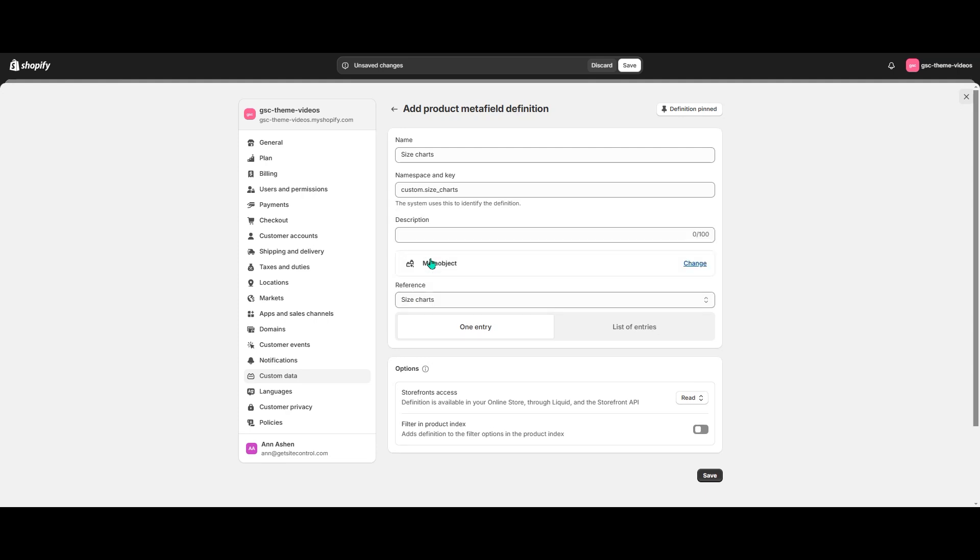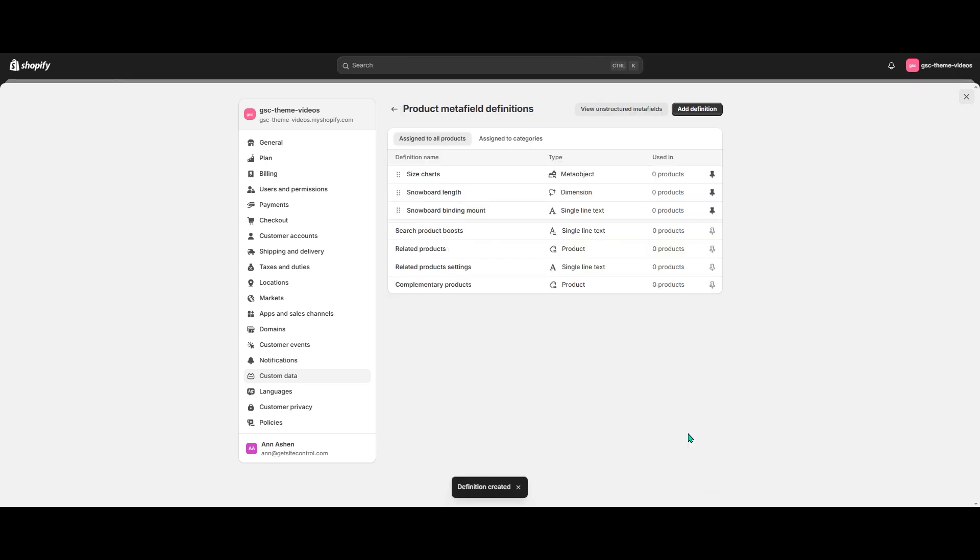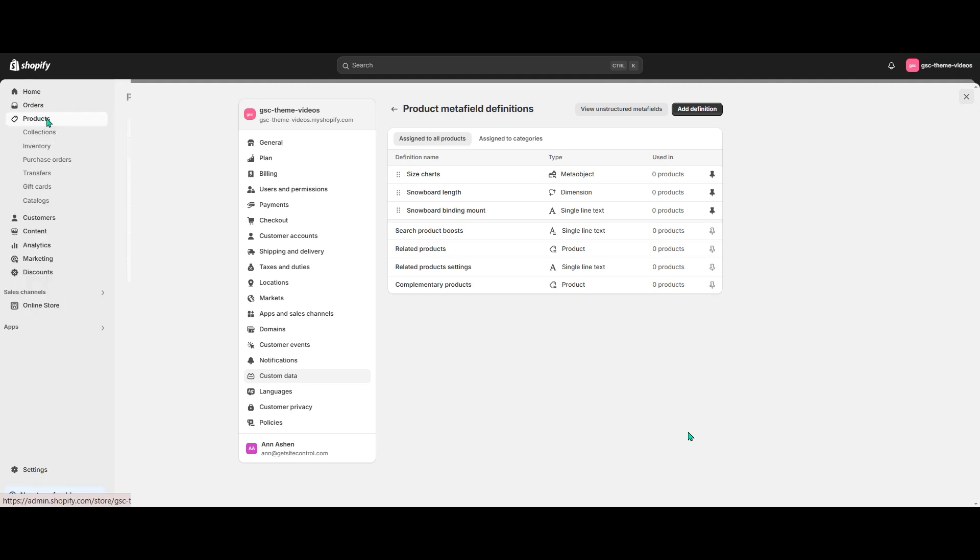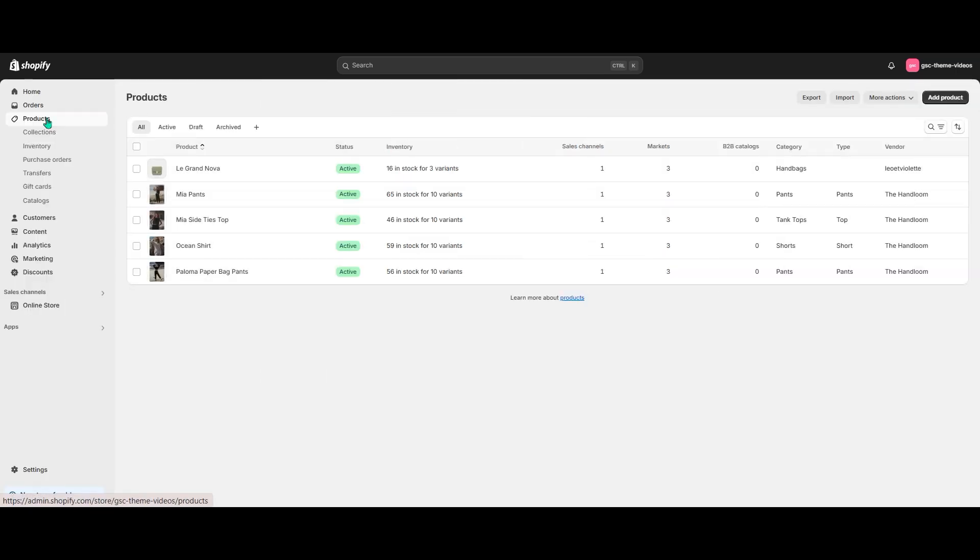Let's finally check the Storefronts access and hit Save. The next step is to add the meta object entries to the corresponding products using the meta field. So let's go back to the Products section.